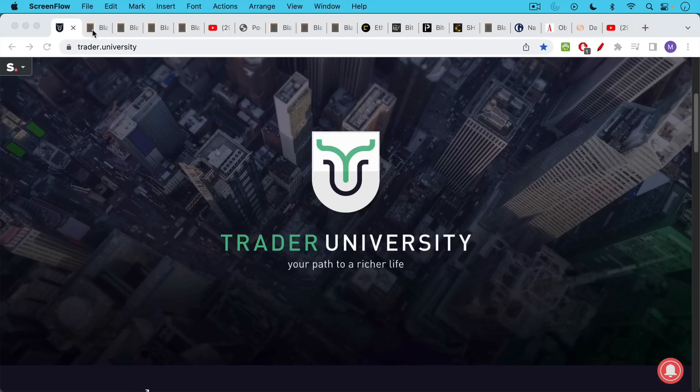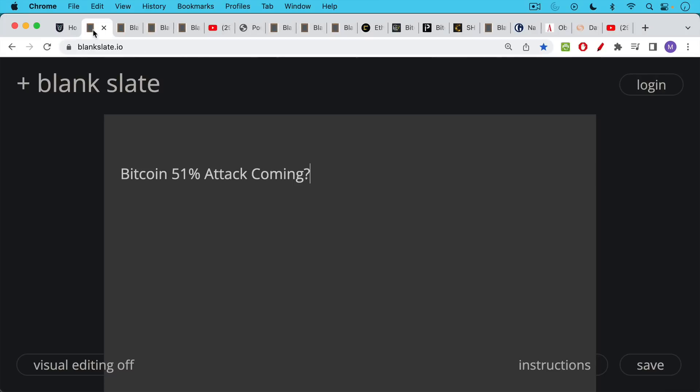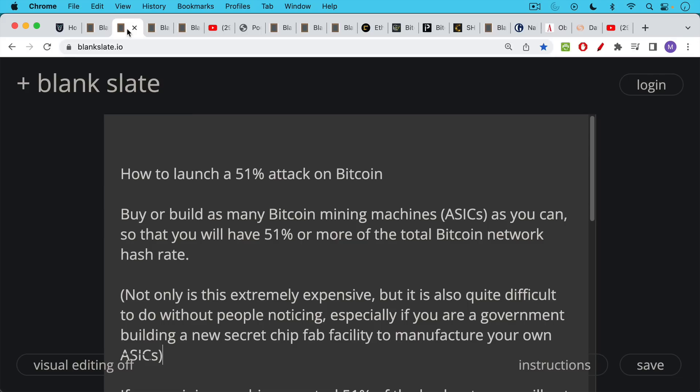This is Matthew Cratter from Trader University, and today I want to talk about whether there's a Bitcoin 51% attack coming. This is something I've been getting a lot of questions about, especially after yesterday's video.